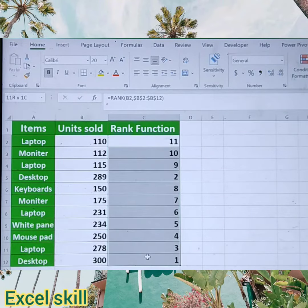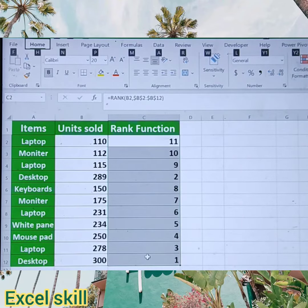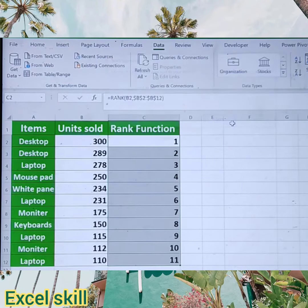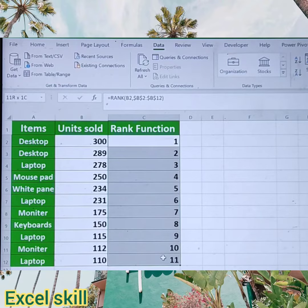Now copy this rank function and sort it in ascending order. For sorting in ascending order use ALT A S A and give OK. You can see the data has been sorted based upon the ascending order.